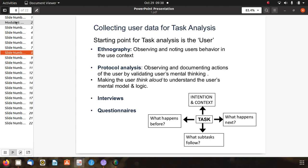Fourth, questionnaires — sets of questions asked to users to collect data. Tasks have associated questions for identifying the mental model and logic of users. These questions address: first, intention and context; second, what subtask follows and what steps users take; and third, what happens before, allowing comparison of previous actions or subtasks with upcoming tasks.